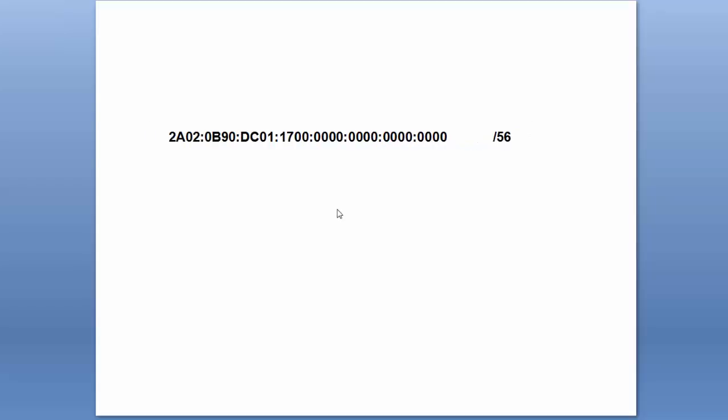So there we have our IPv6 prefix for a slash 56. There's the boundary just there. Everything to the left of it is the routing prefix, everything to the right of it is set to zero.